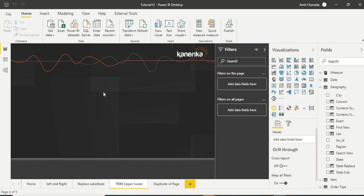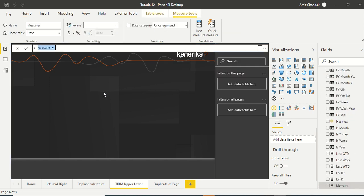So let's start with TRIM. TRIM removes the space on the left-hand side or right-hand side of the string and also removes any space which is more than a single space in between. So single space it will leave.